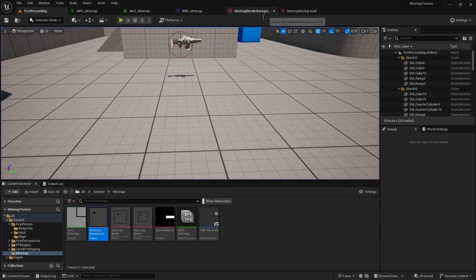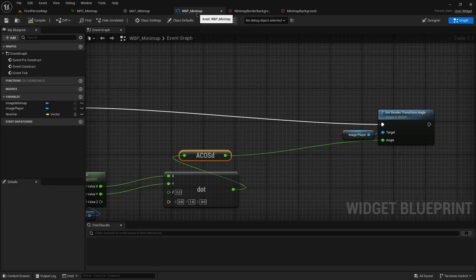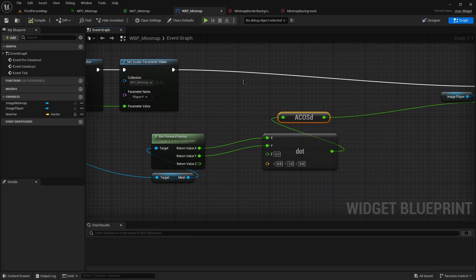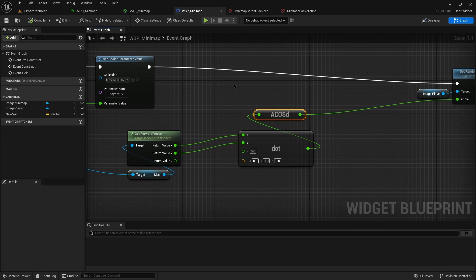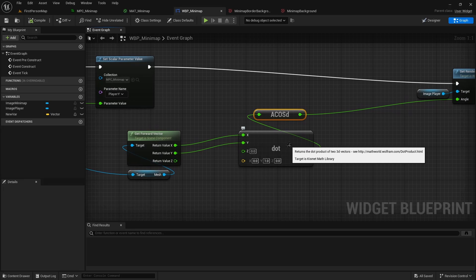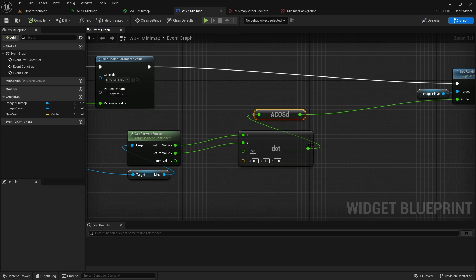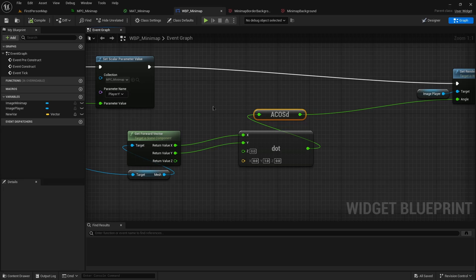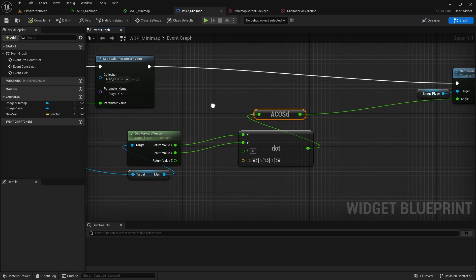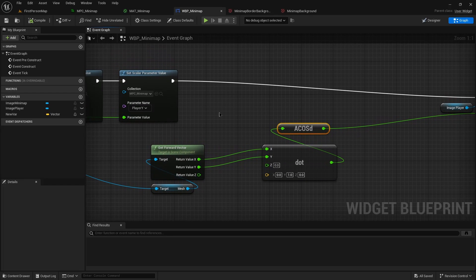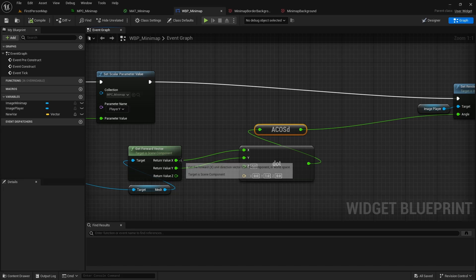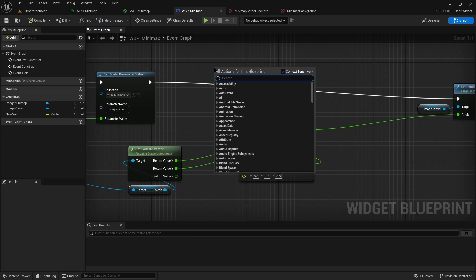All right, so the two things there that we need to fix. First of all, dot product is the smallest angle, effectively. Well, it's a value that represents the smallest angle between the two vectors. Since it's the smallest angle, it can never go above, after conversion, 180 degrees. So to make sure that we can represent it correctly, we also need a cross product.